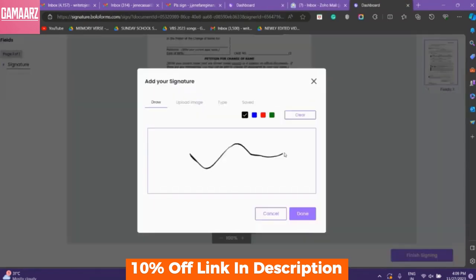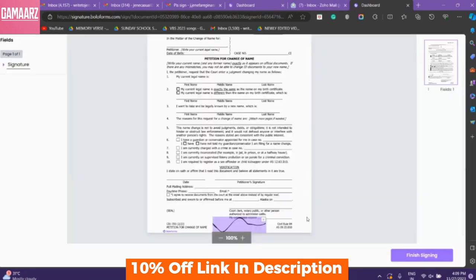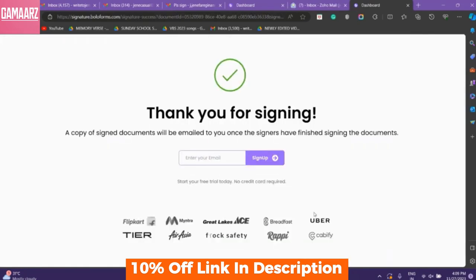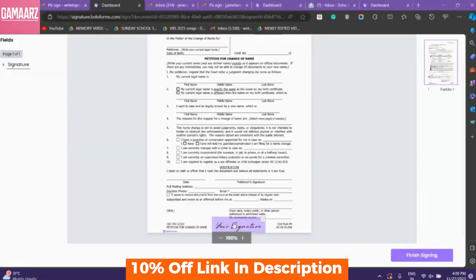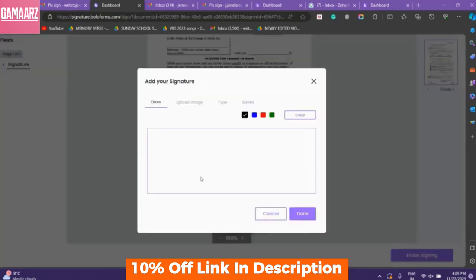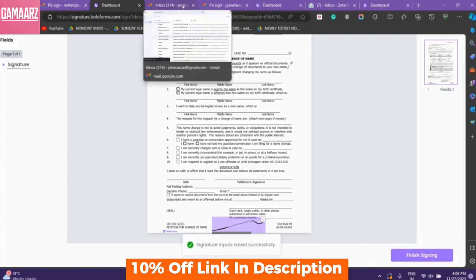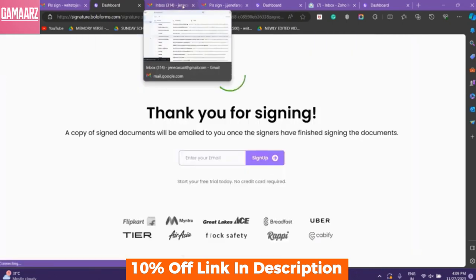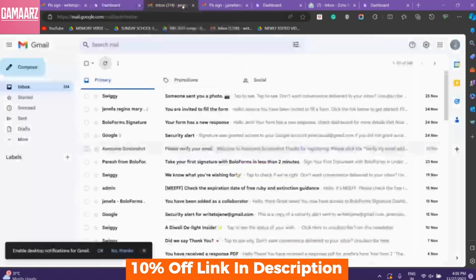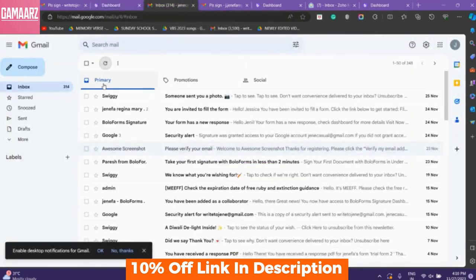Keep in mind that the cons might be subjective depending on your specific needs and preferences. In conclusion, Bolo Forms Signature emerges as a powerful tool for anyone looking to modernize their document signing processes.